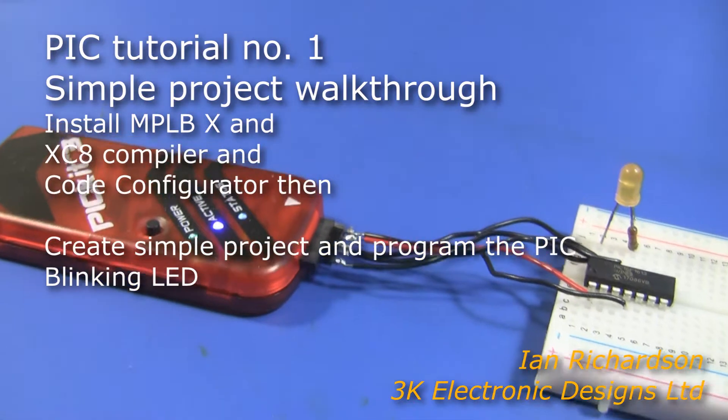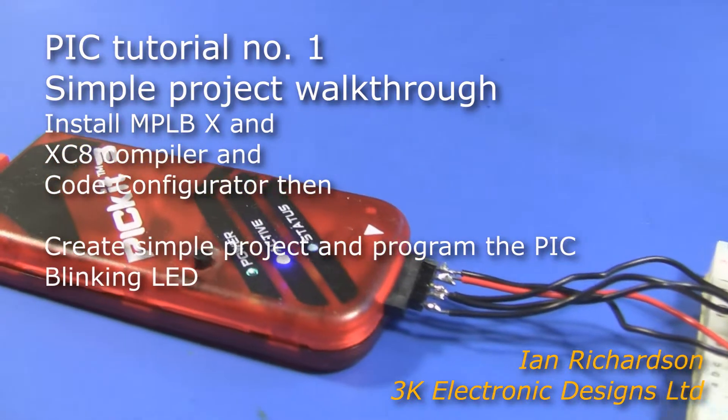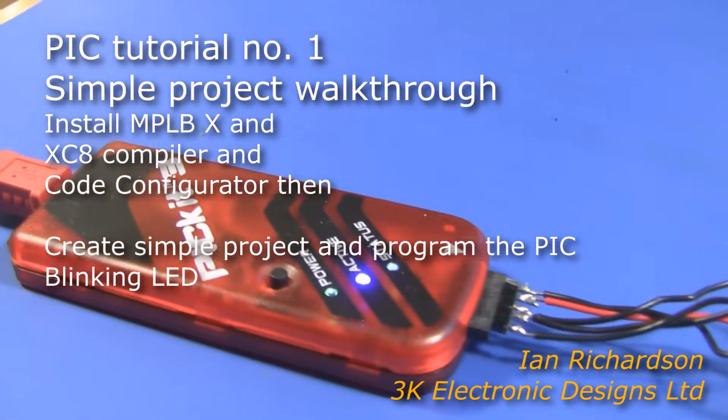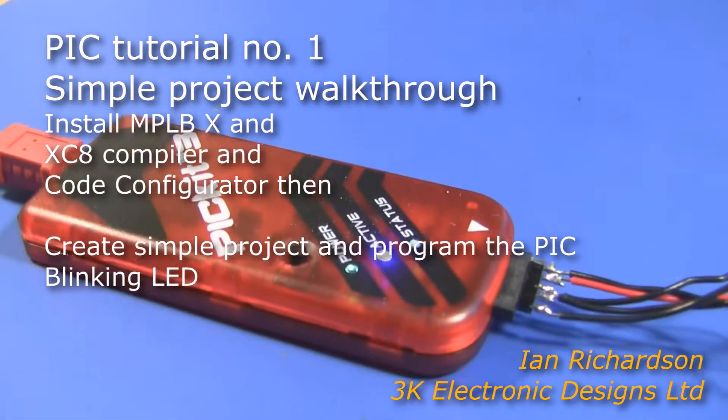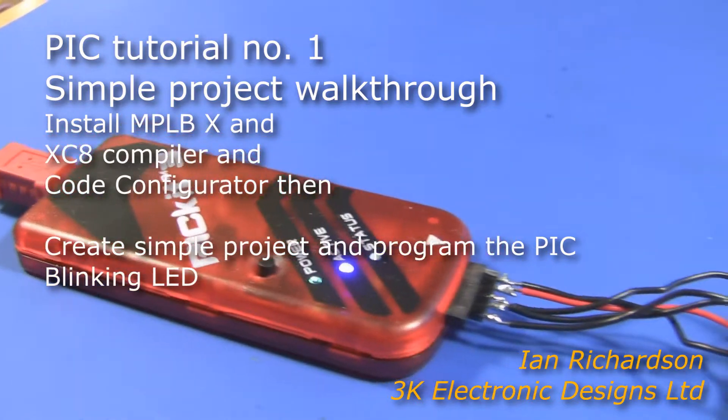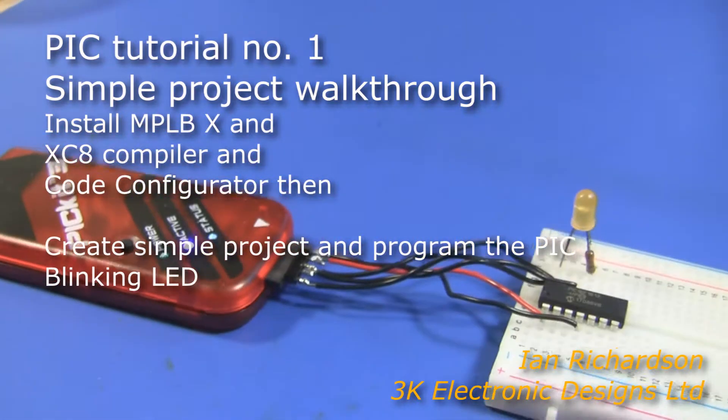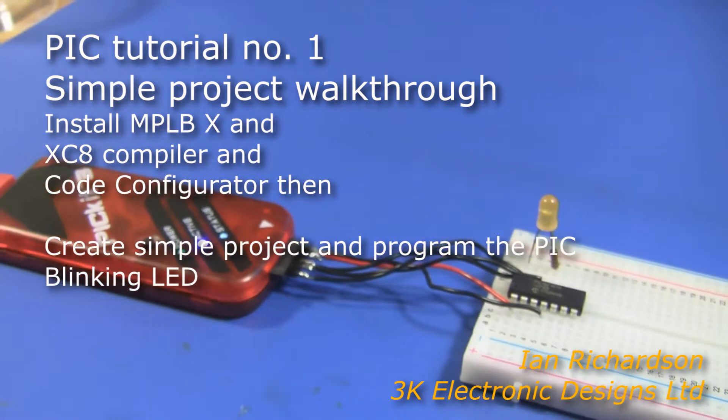I'll show you how to download and install the MPLABX integrated development environment, an XC8 compiler and the microchip code configurator.